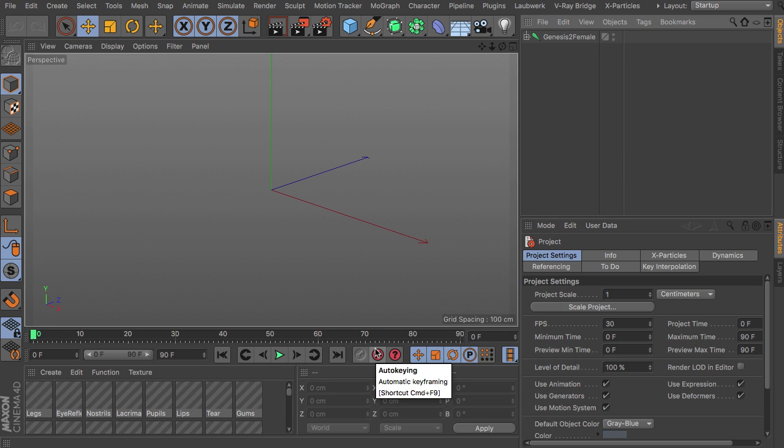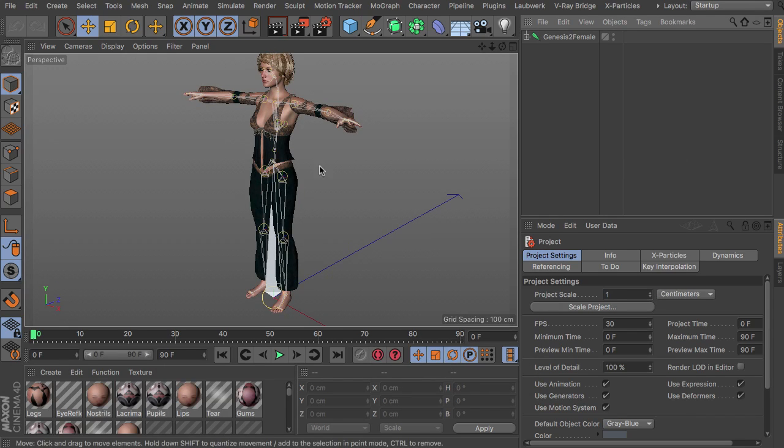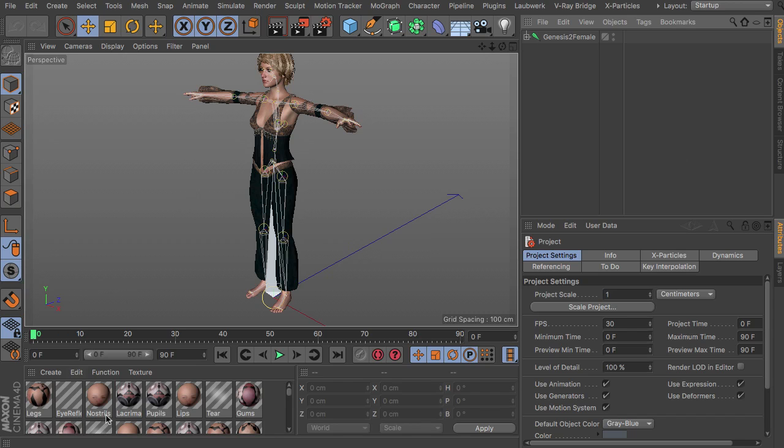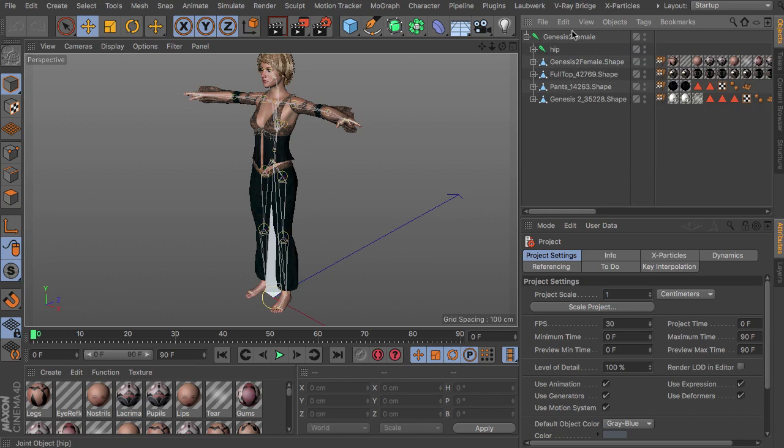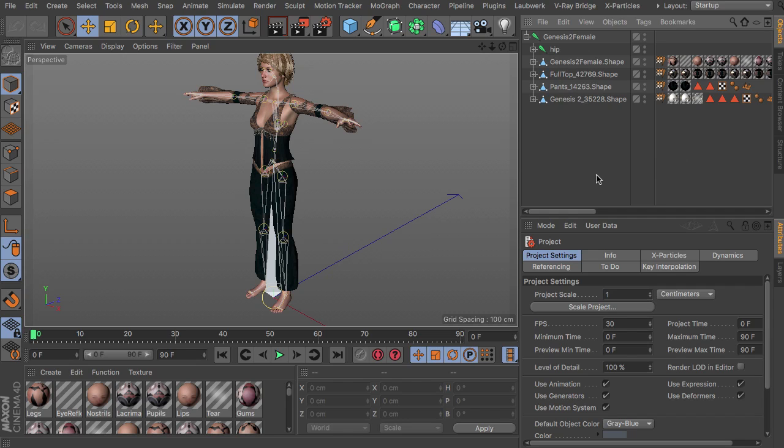So you can see that this imports the Genesis 2 character here with all the materials. Here is the joint hierarchy with all the polygon objects set up.